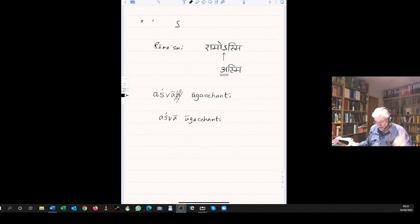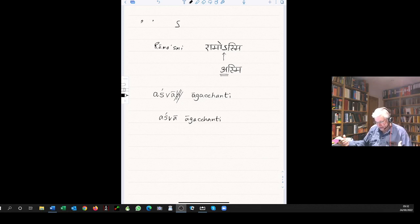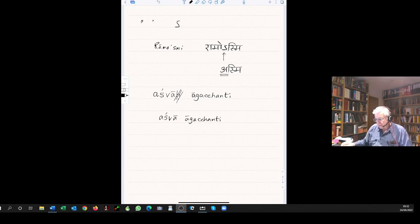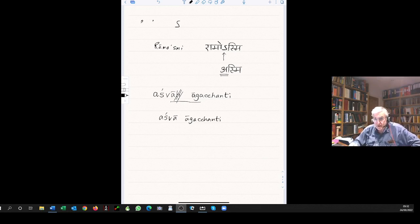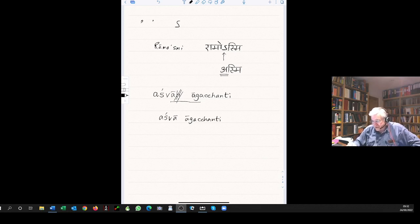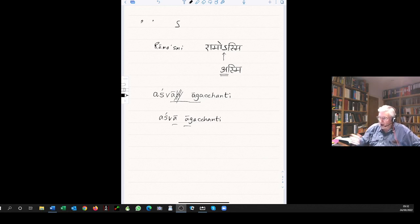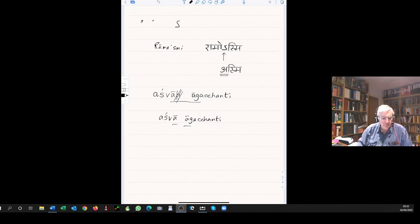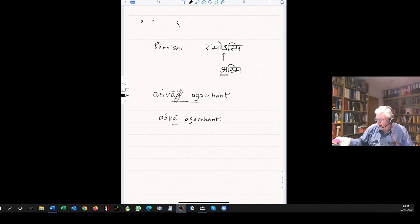Because we have applied the sandhi rule here, drop out the visarga. Once you have applied that sandhi rule, you'll often find that there is a vowel hiatus there, ashva agacchanti. Leave that as it is. This is the meaning of the rule stated in paragraph 9 on page 90. Once they've been applied, there is no further application. So leave that as it is. Ashva agacchanti is correct.